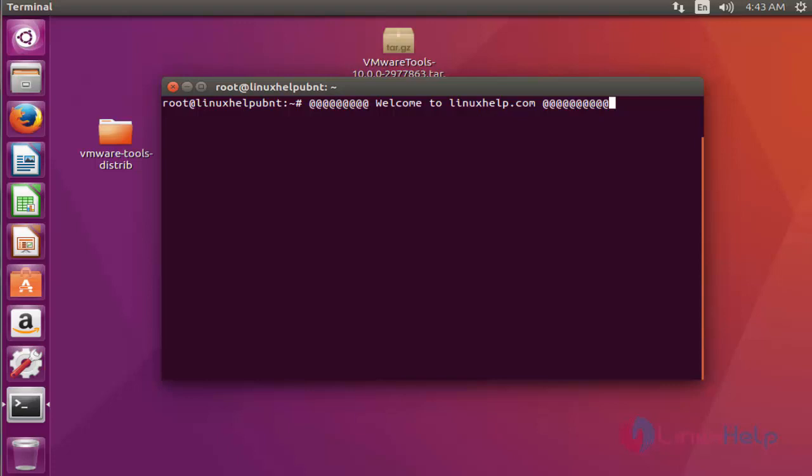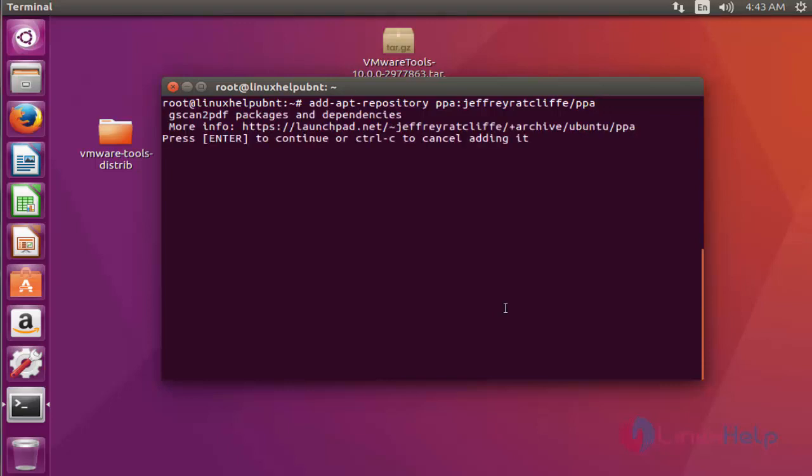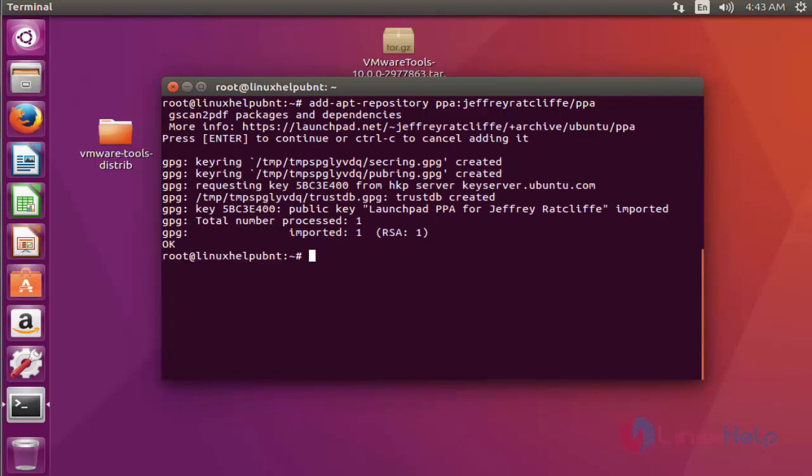First step: add the gscan2pdf package into the repository via PPA. Press enter to continue. Press enter again after the repository package is added.